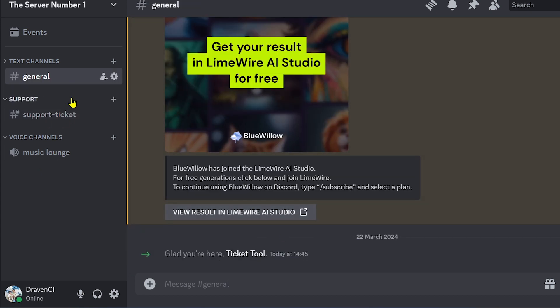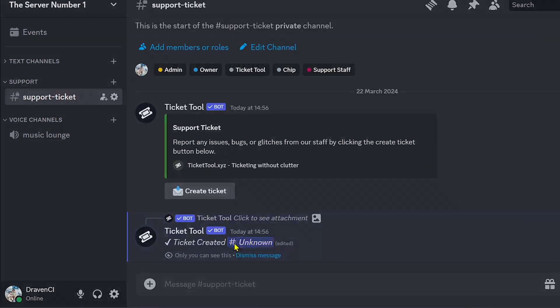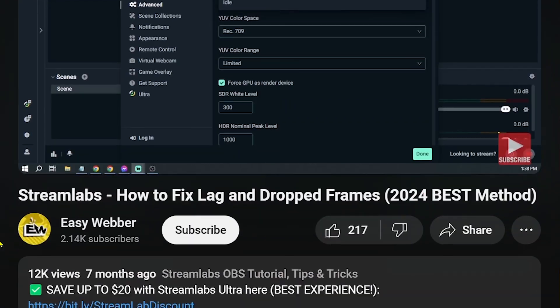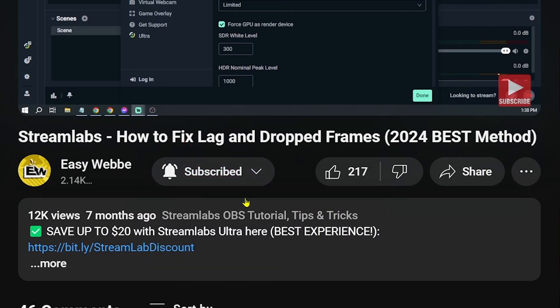The ticket is now gone. That's basically how you do it. Congratulations — you now know how to set up a ticket bot in Discord. Don't forget to subscribe to the channel and leave this video a like if it helps you out.